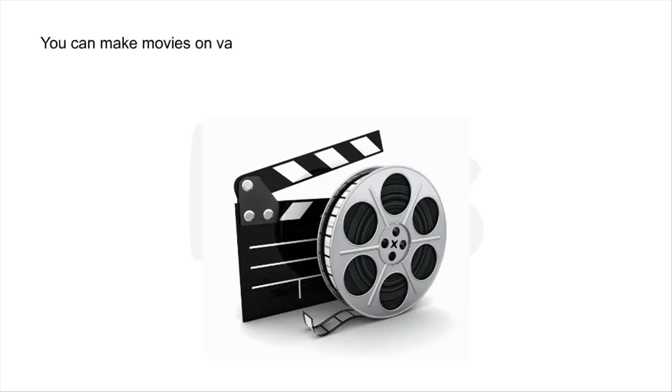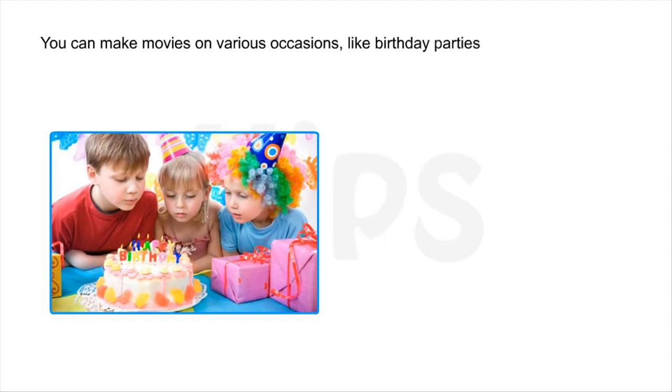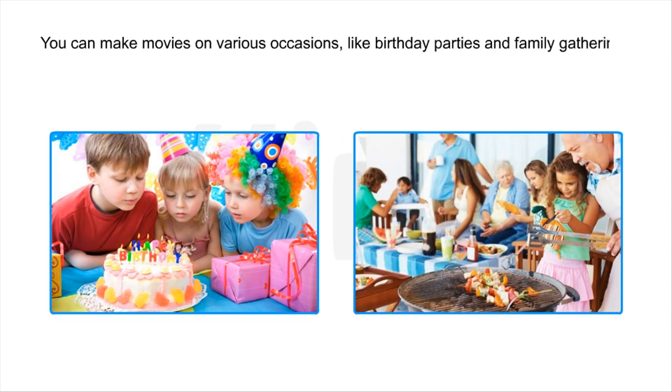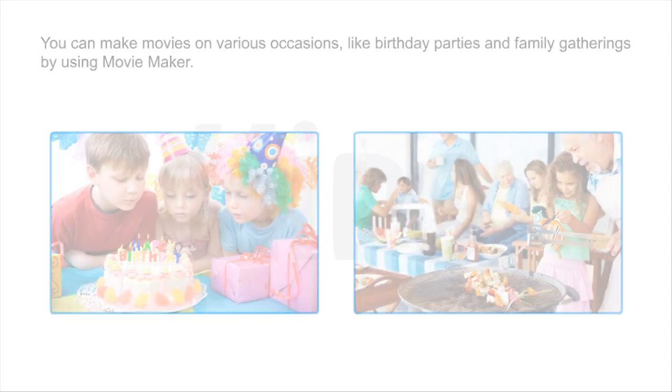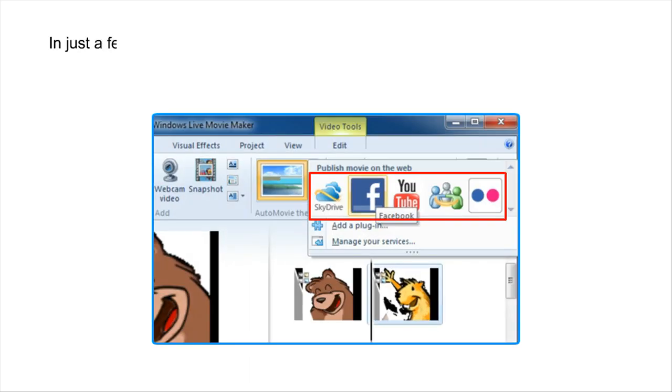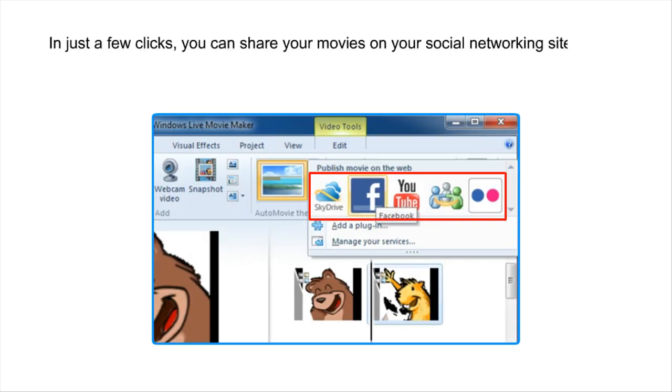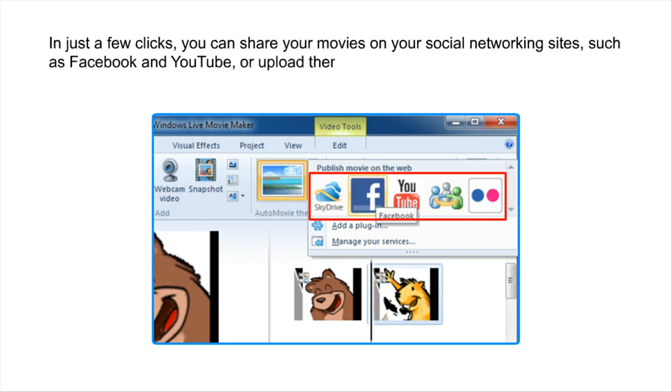You can make movies on various occasions like birthday parties and family gatherings by using Movie Maker. In just a few clicks, you can share your movies on your social networking sites such as Facebook and YouTube or upload them to OneDrive.